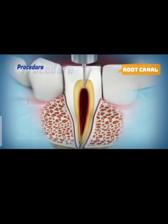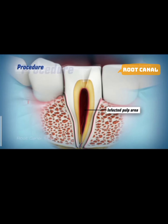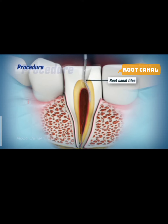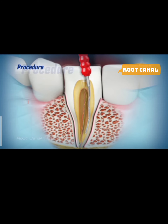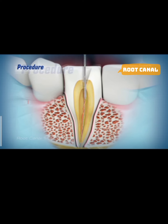In the tooth, to reach the infected pulp area, the infected contents of the pulp chamber are carefully removed. Using root canal files, a series of root canal files of increasing diameter are subsequently placed into the access hole and worked down the full length of the tooth to scrape and scrub the sides of the root canals.